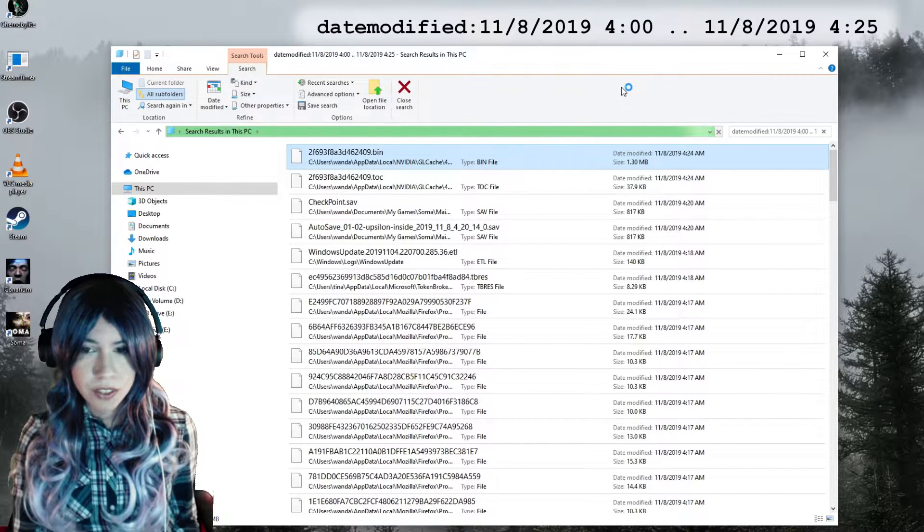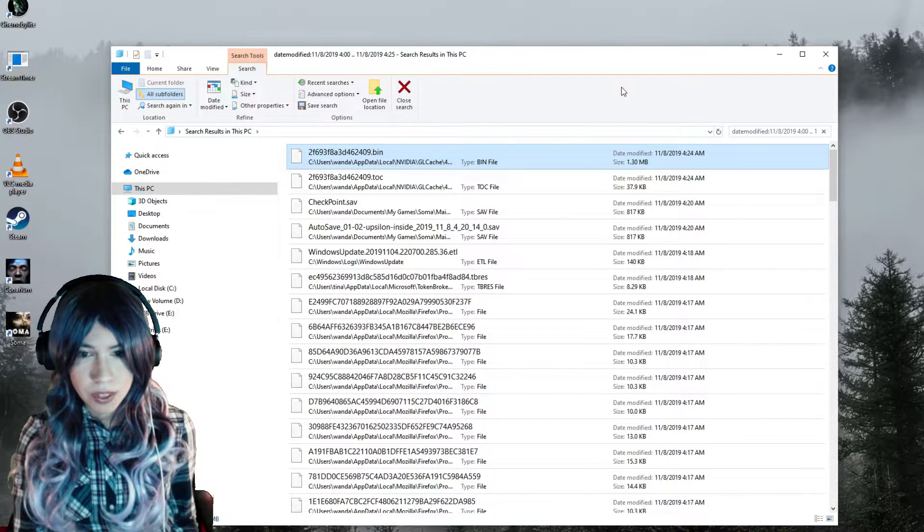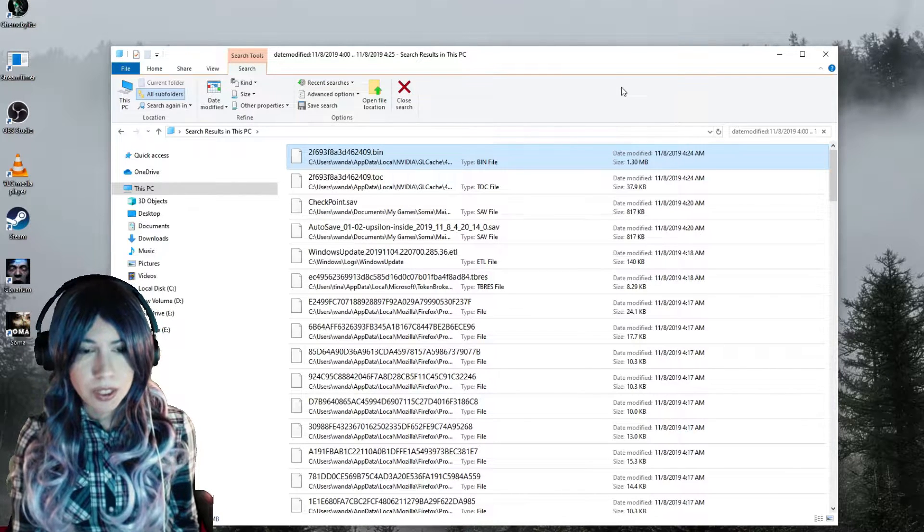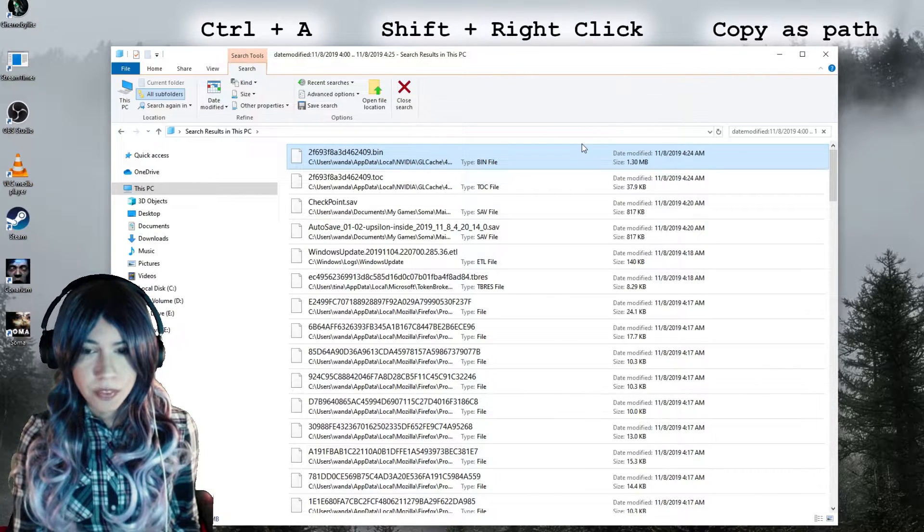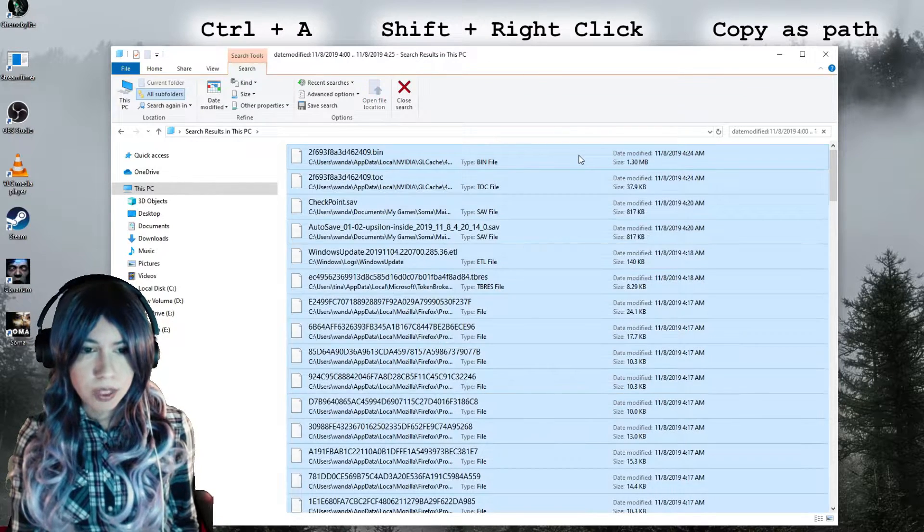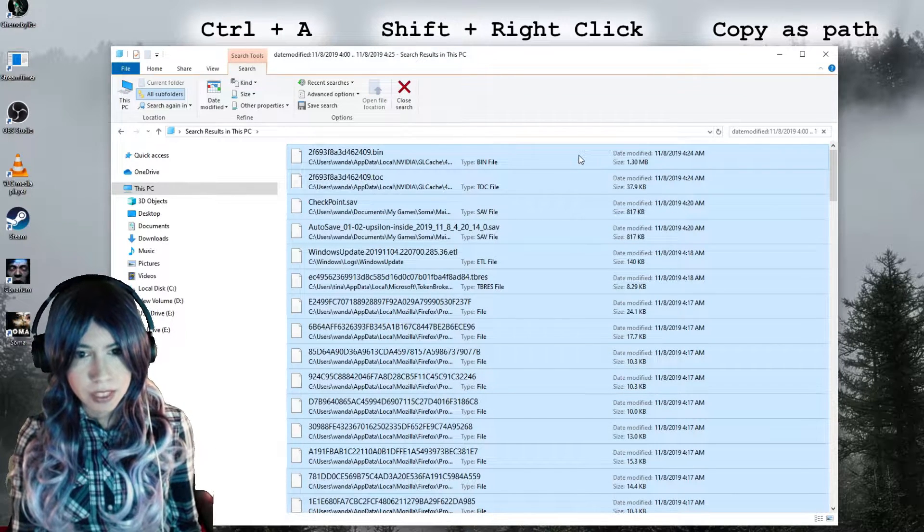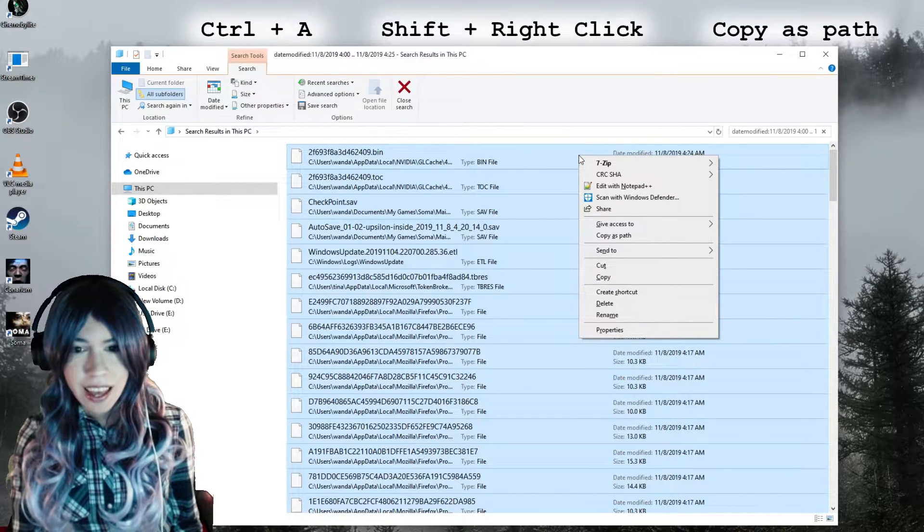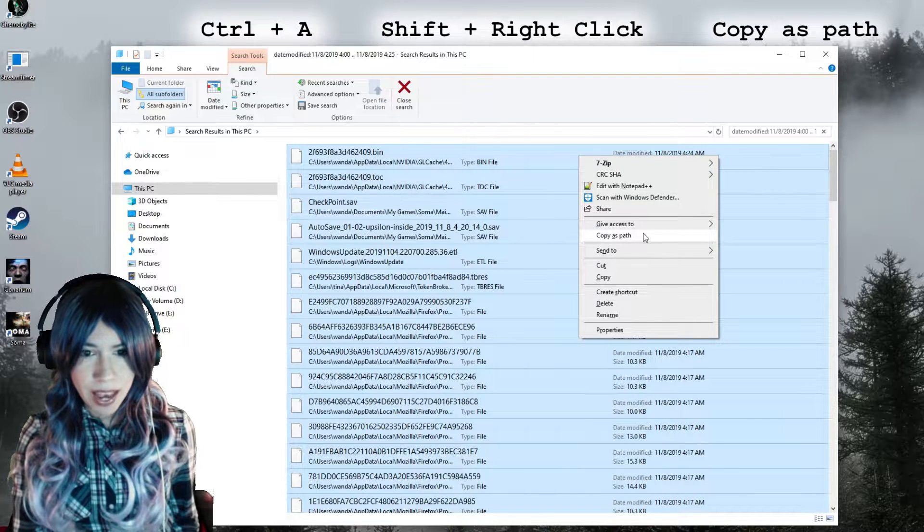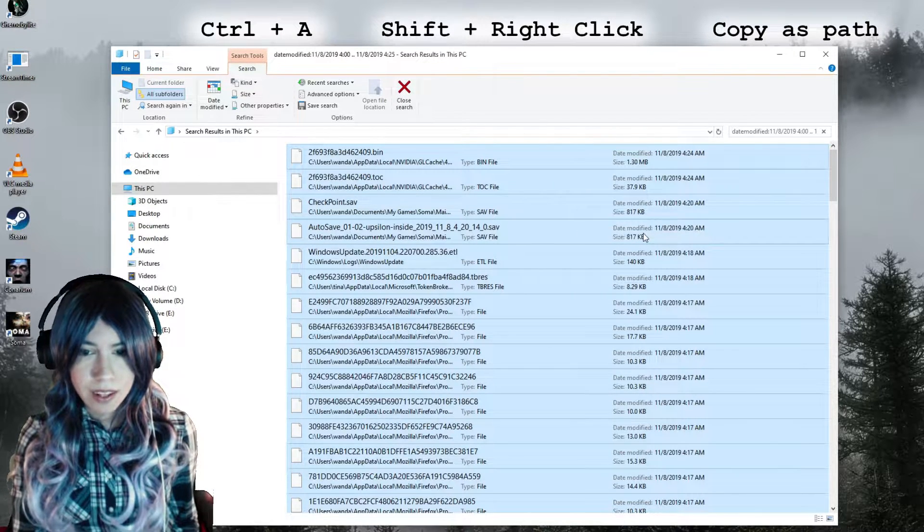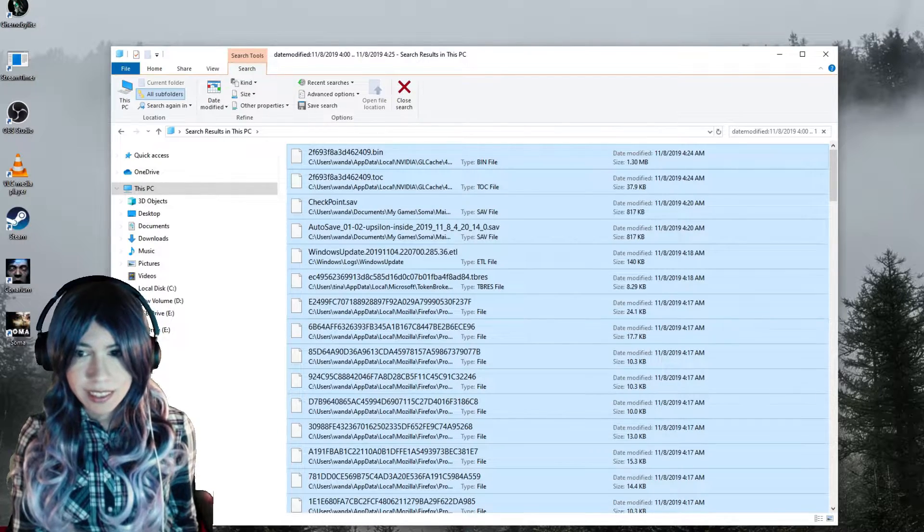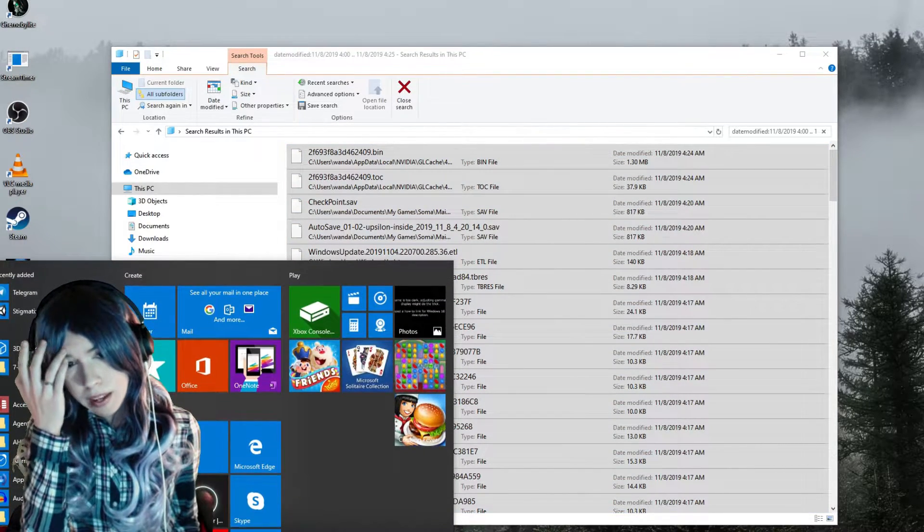When the search is done, there are often too many files found to just scroll through everything. So what I like to do is select all, then Shift-right-click it—it only works if you're holding Shift down while right-clicking—and then select Copy as Path. Now I can paste all the file paths to my favorite text editor or, for now, Notepad.